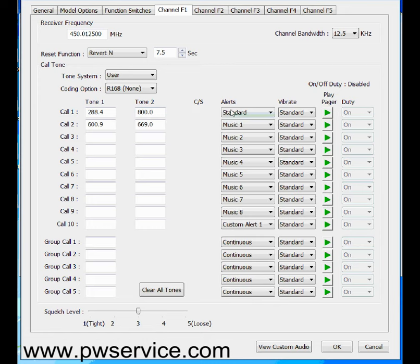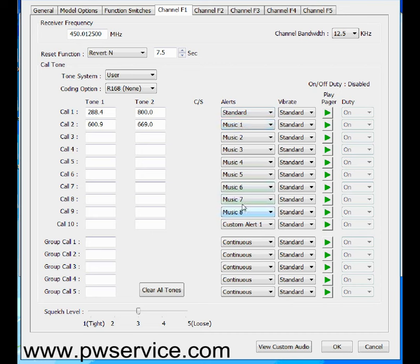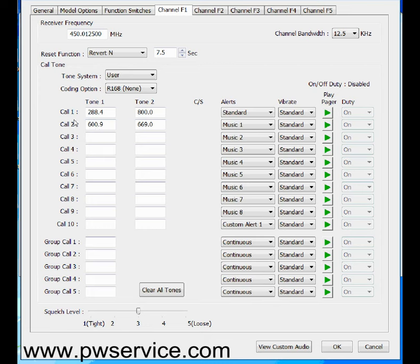The alert here tells the pager how to alert, or in other words what sound to make when it gets alerted. Standard alert is just your standard beeping, and then there's music channels down here. These aren't really musical, they're just different ways of beeping. And each of these alerts, say channel or call 2, which is 600.9 and 669.0, will alert, and it will sound like music 1.